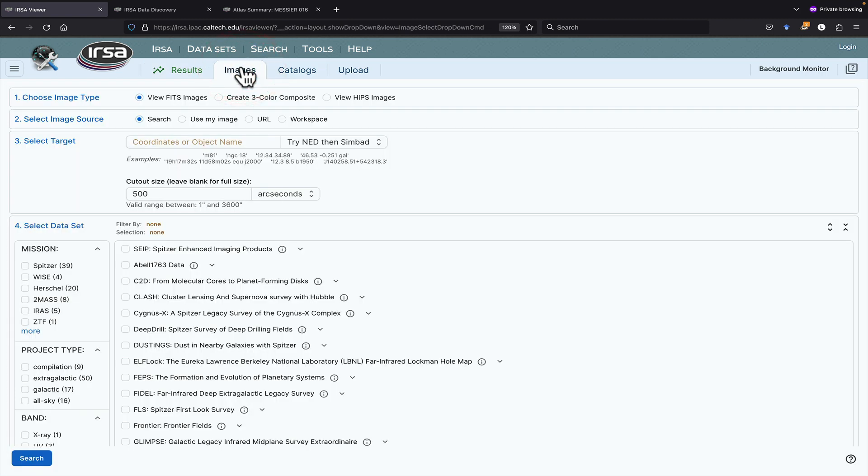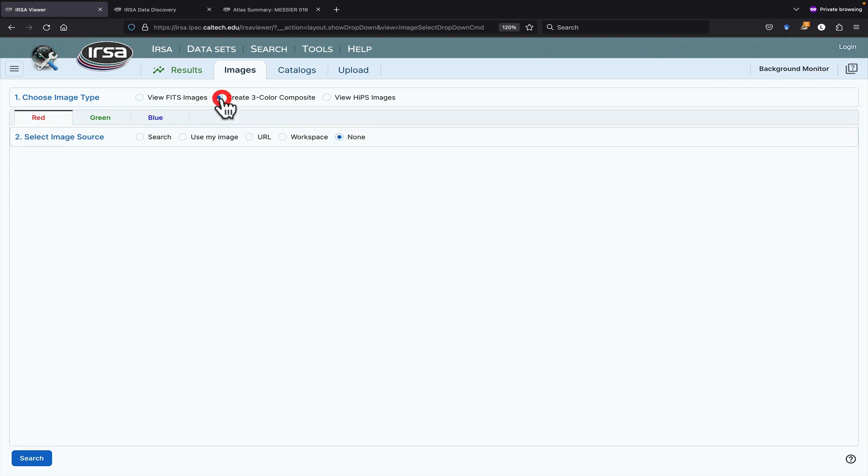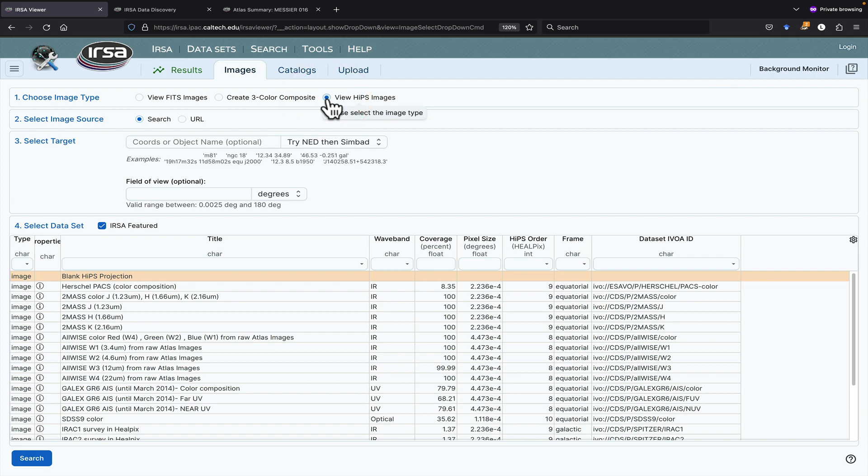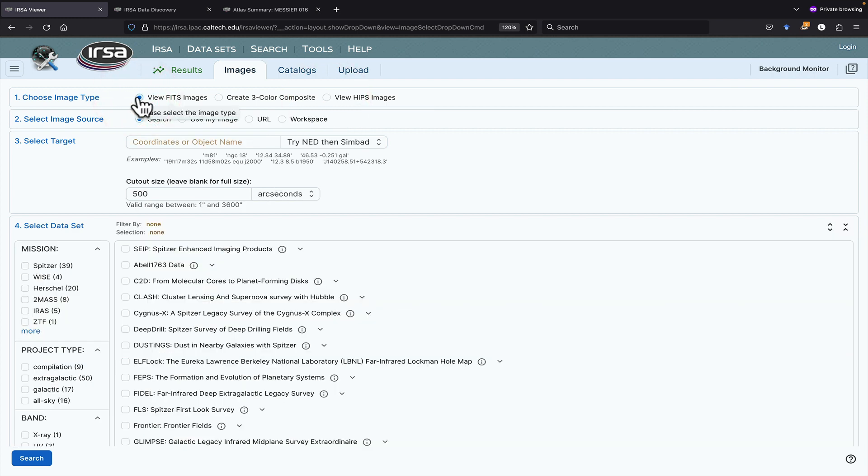The first thing you need to do is choose an image type. You can load Fits Images, create a three-color composite, or load Hips Images. Let's get some Fits Images. Then, you need to identify the source of your image.